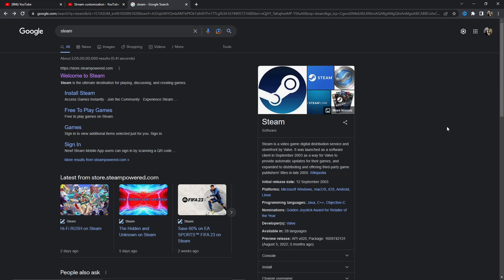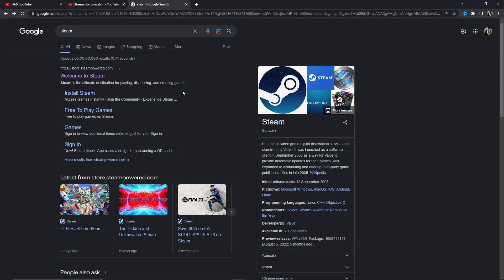First of all, what you have to do is open your Chrome browser — or whatever browser you have, no big deal. Just open your browser, go to Google, and search Steam. Once you search, many options will appear, so just click on the first one: the official Steam website.